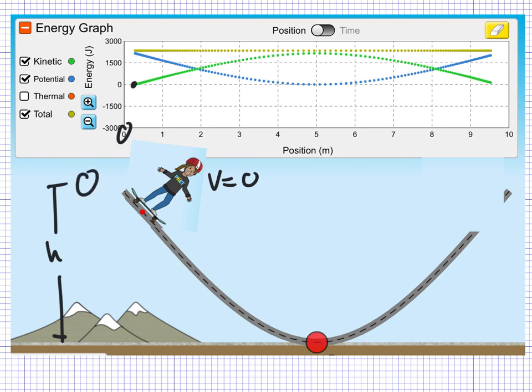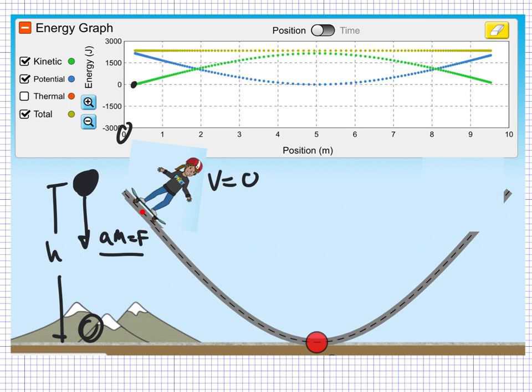In other words, the object at a certain height above the surface will have a tendency to accelerate down. That is a force. As we're going to find out, force acting over a distance is a type of energy. So as the object falls down, it begins with its maximum gravitational potential energy, and then at the very bottom it has zero gravitational potential energy. The idea here is that it converts from gravitational potential to kinetic — and you can see that in the graph.